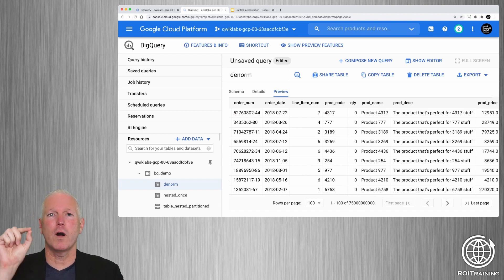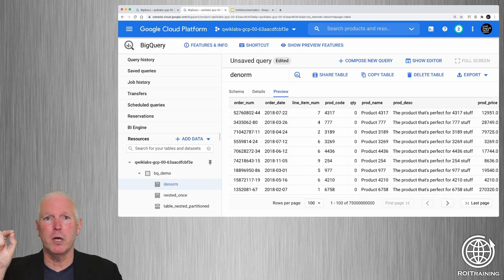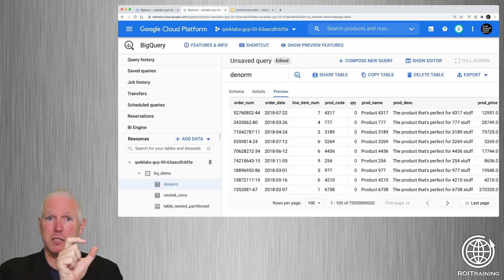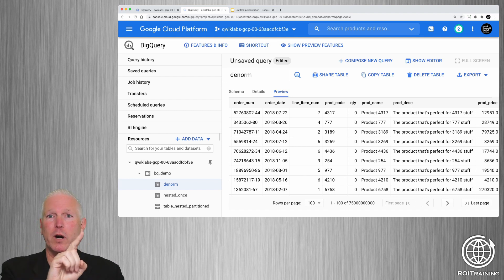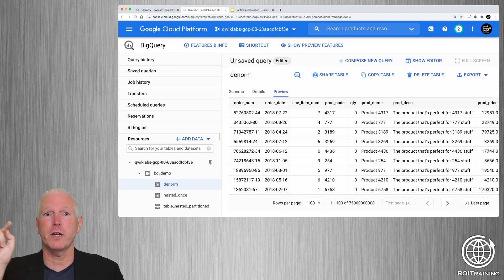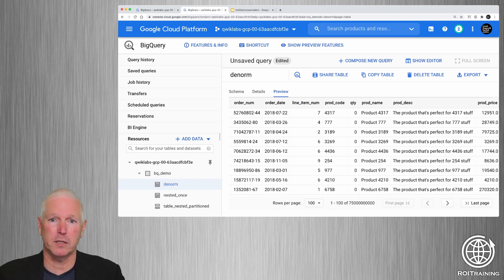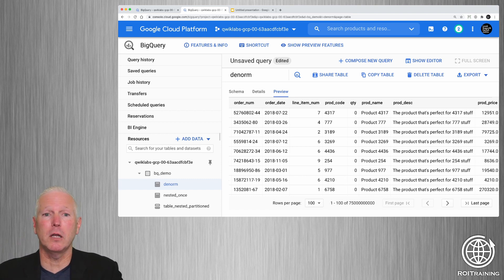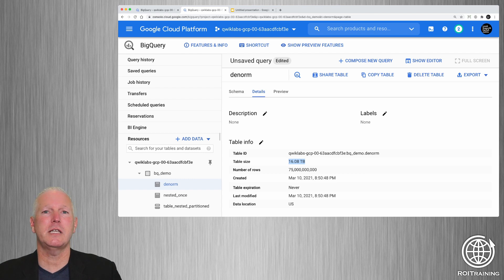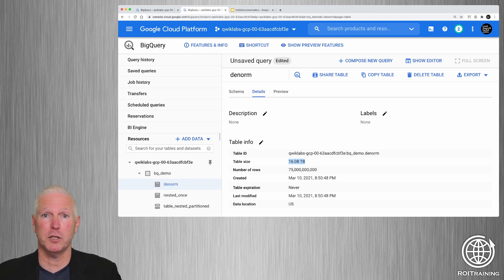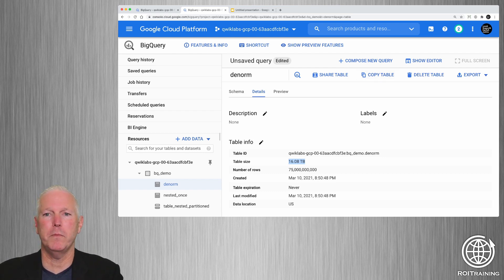What this means is that for every line item, you are replicating the order data and the customer data. The customer data, instead of being stored one time on disk, is being stored a thousand times — one for each line item for each order for that customer. This is obviously going to take up a lot more storage: it's taking up 16.8 terabytes, which is seven and a half times the amount of storage used by the normalized dataset. That's going to cost more money to store, but we're going to see it makes queries quite a bit faster.